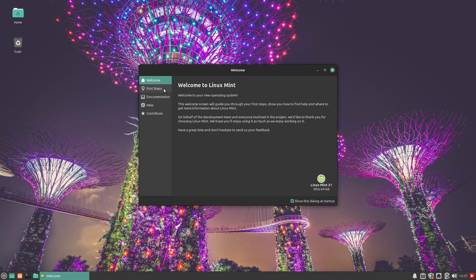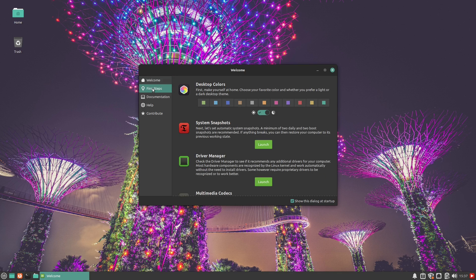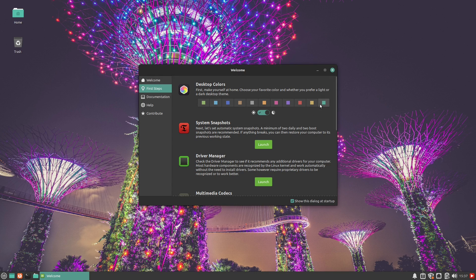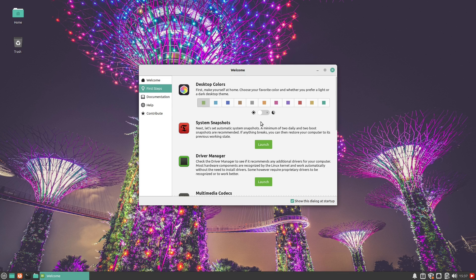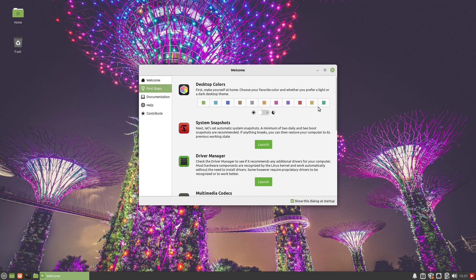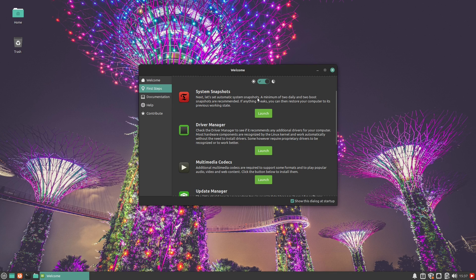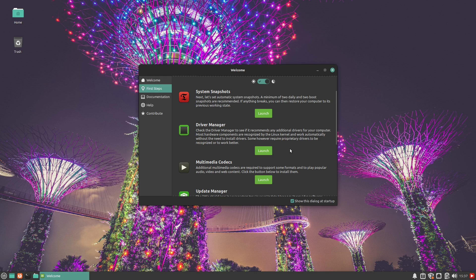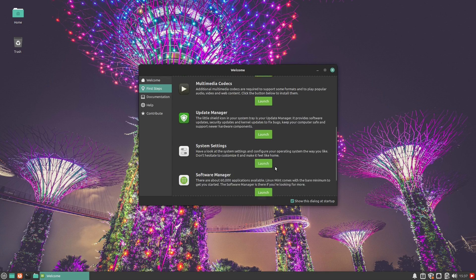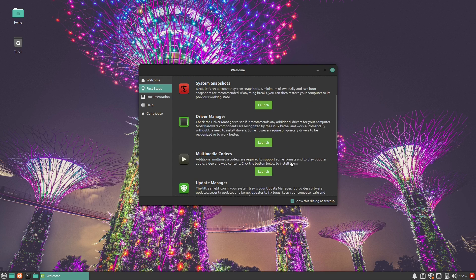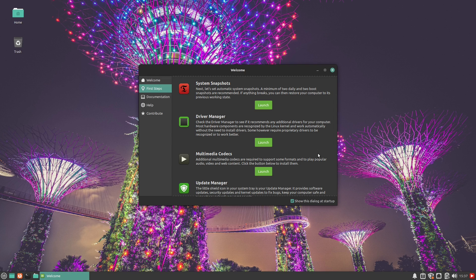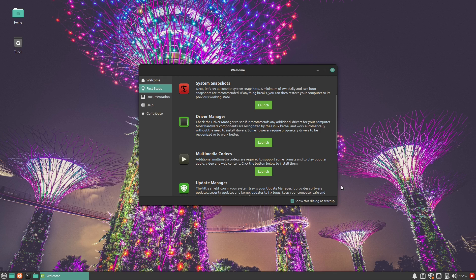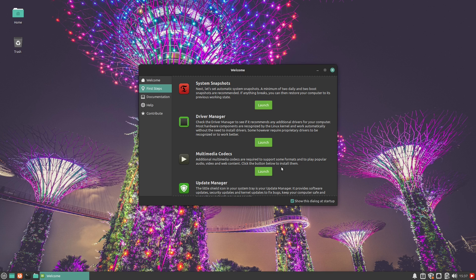First to log in, you do have the startup screen here. The only thing I did here is I changed the color to teal and switched it to a dark mode. The default is light mode with green. I just went ahead and went to the opposite end of the spectrum. We have our system snapshots, driver manager, multimedia codecs, all these different things that you can have inside of here. The multimedia codecs is an option to install them on the installation. This feature is put in here for Linux Mint Debian Edition, which does not have the option to install the codecs.